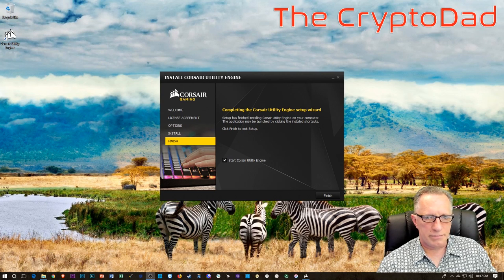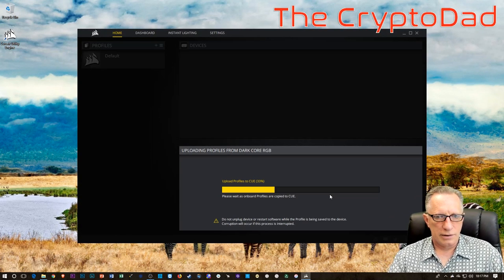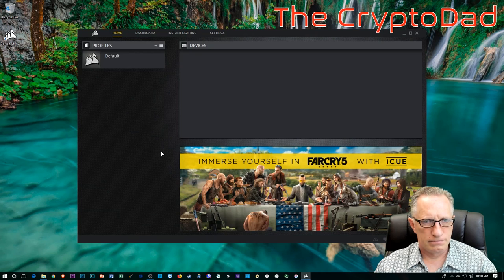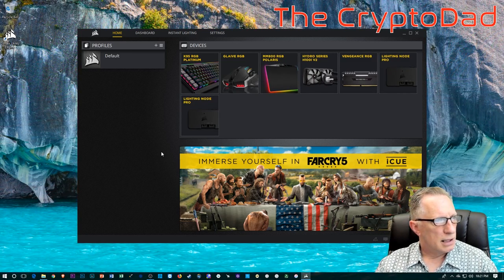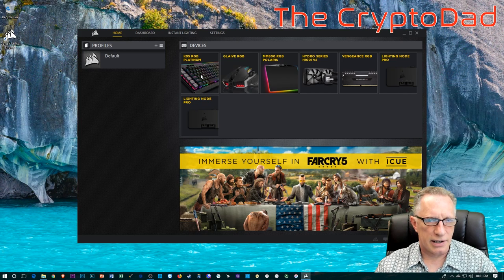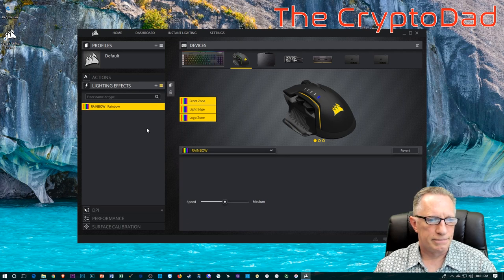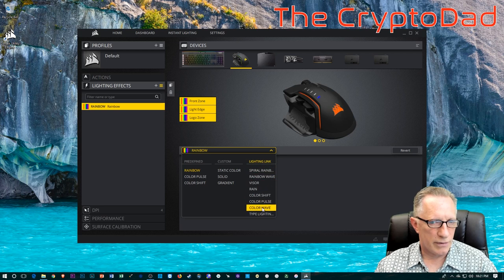Let's start it up and see what happens. It's doing its thing. It's a nice interface — you can see all of the devices that are connected. I should mention that this Glaive mouse, if you go over to Lighting Effects and check down here, it supports the lighting link profiles and configurations.